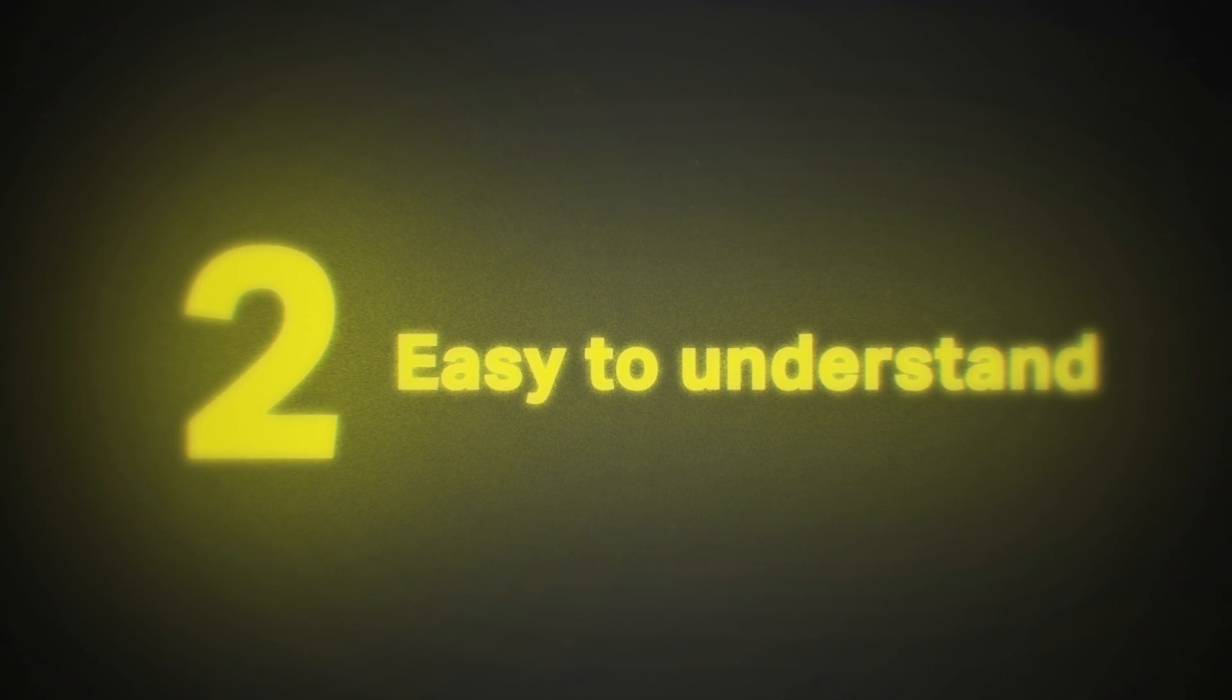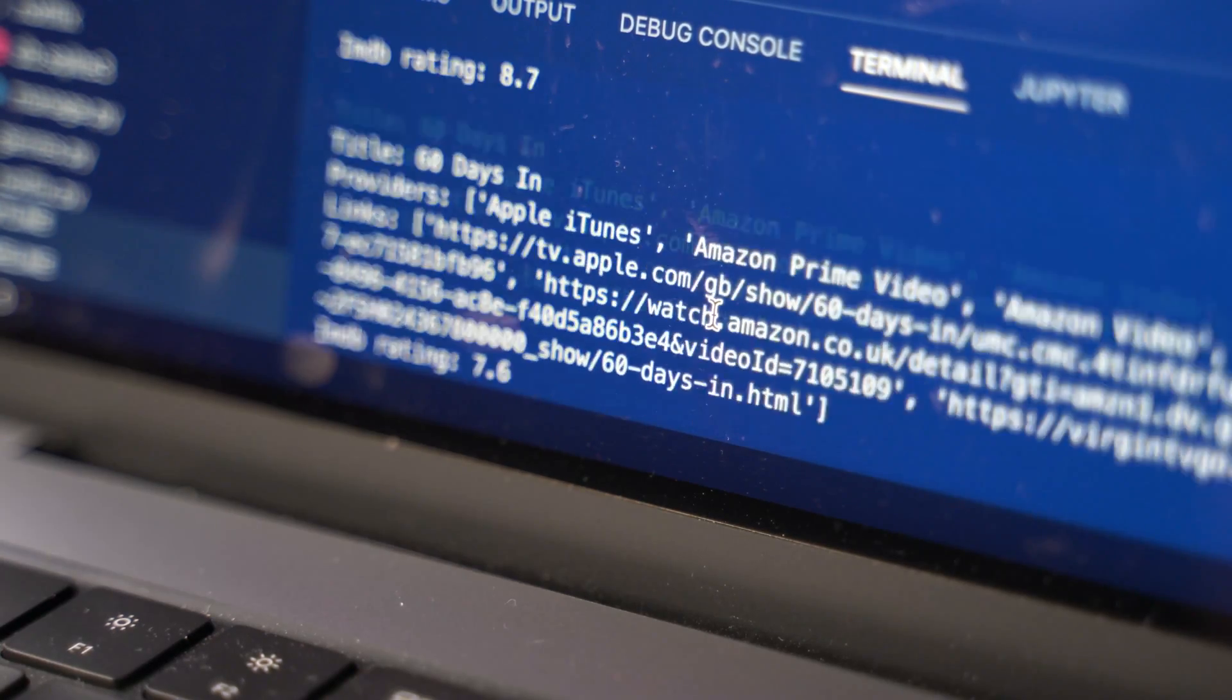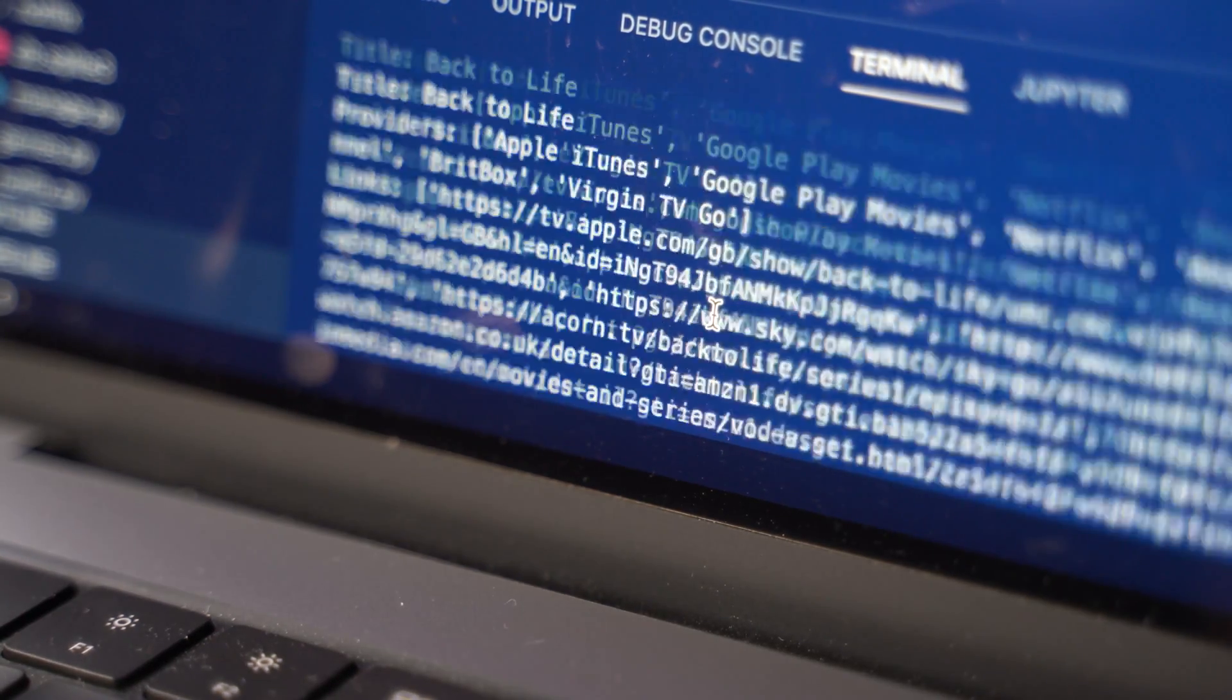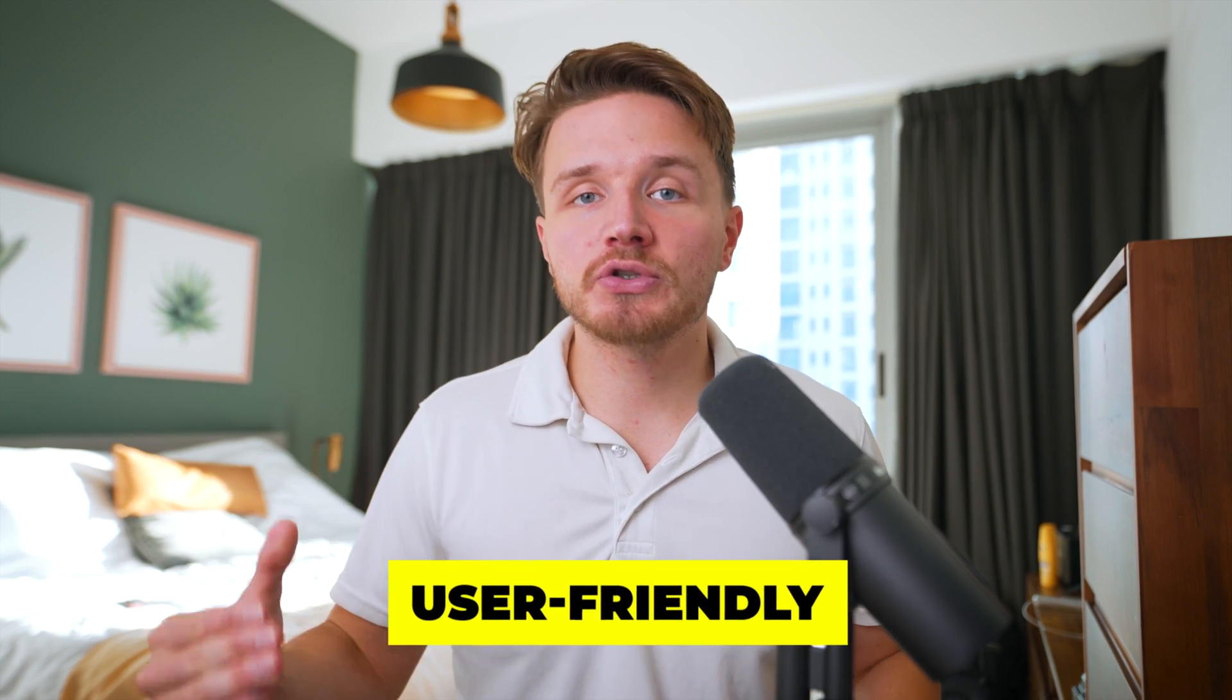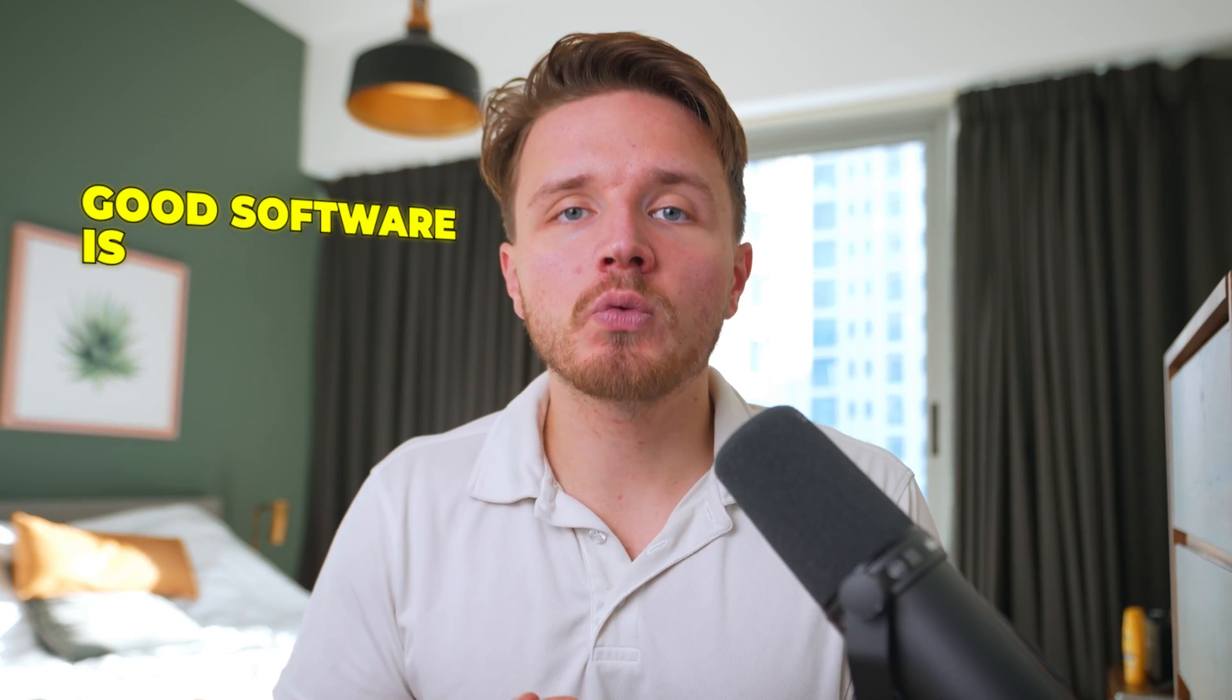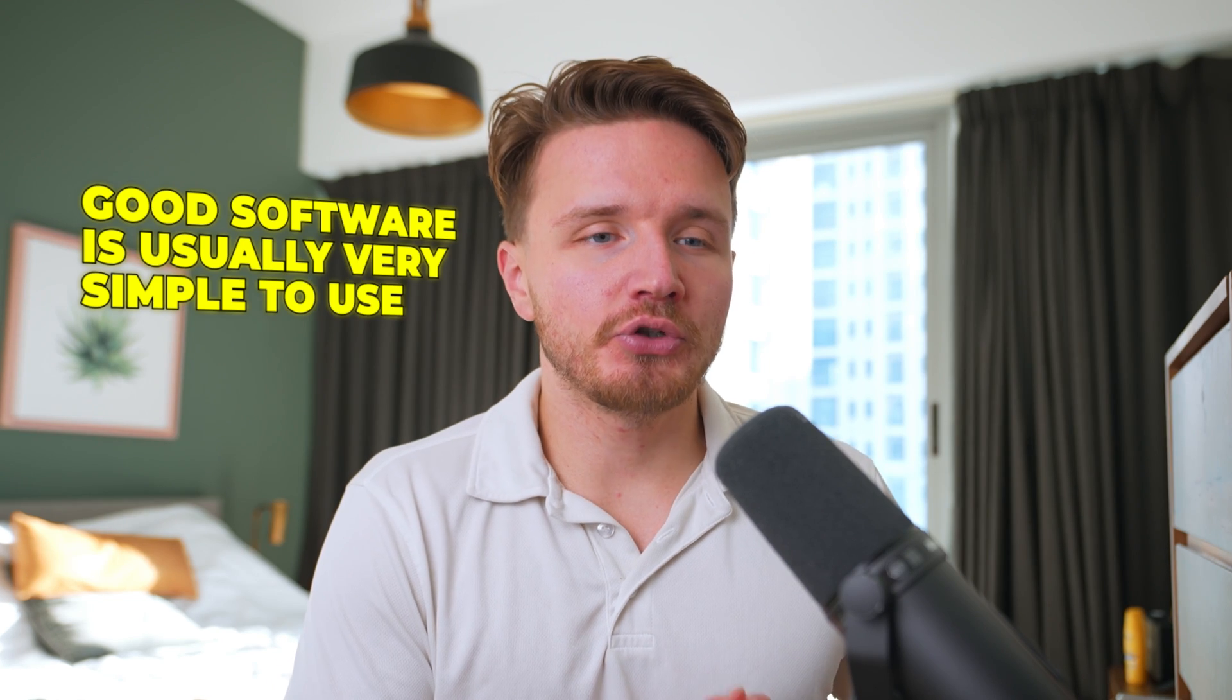By simplicity, I mean it should be simple to use and simple to understand while seeming very complex to code. You want to turn complex code into something that looks very simple and has a very simple user experience. That's because good software is usually very simple to use.